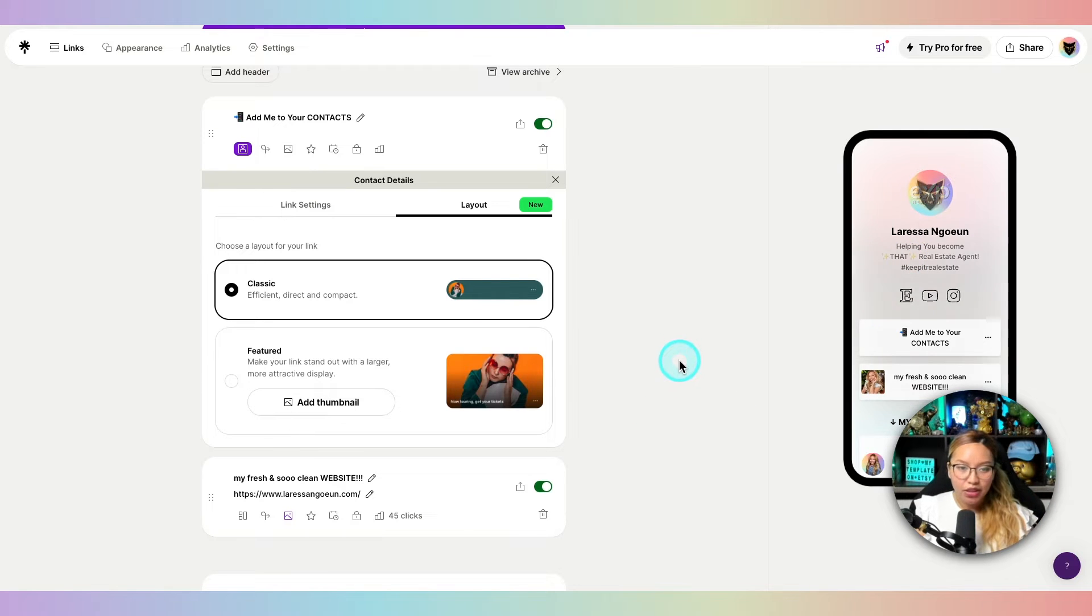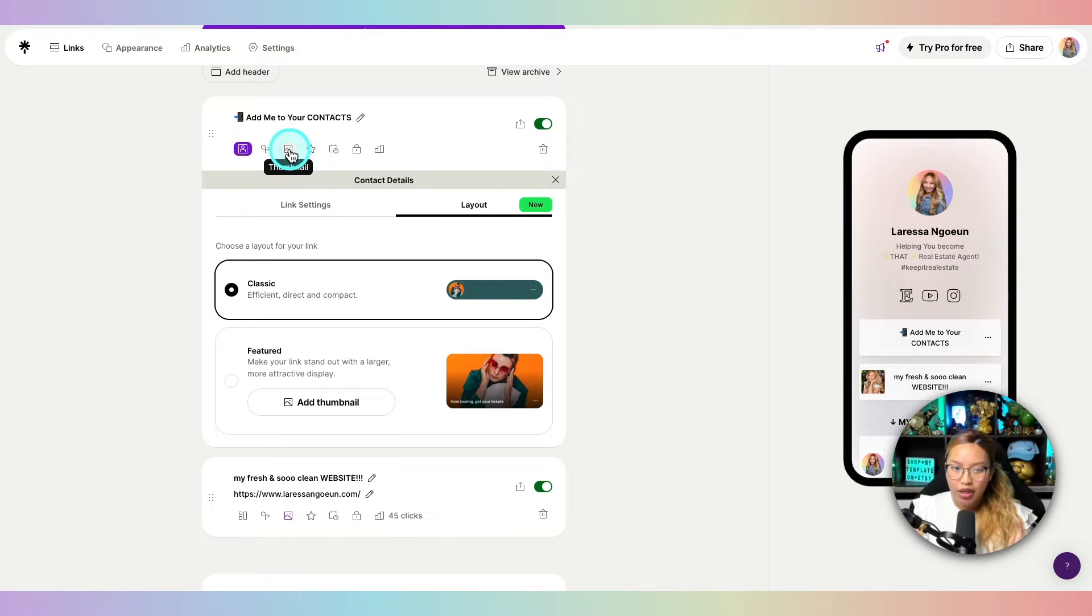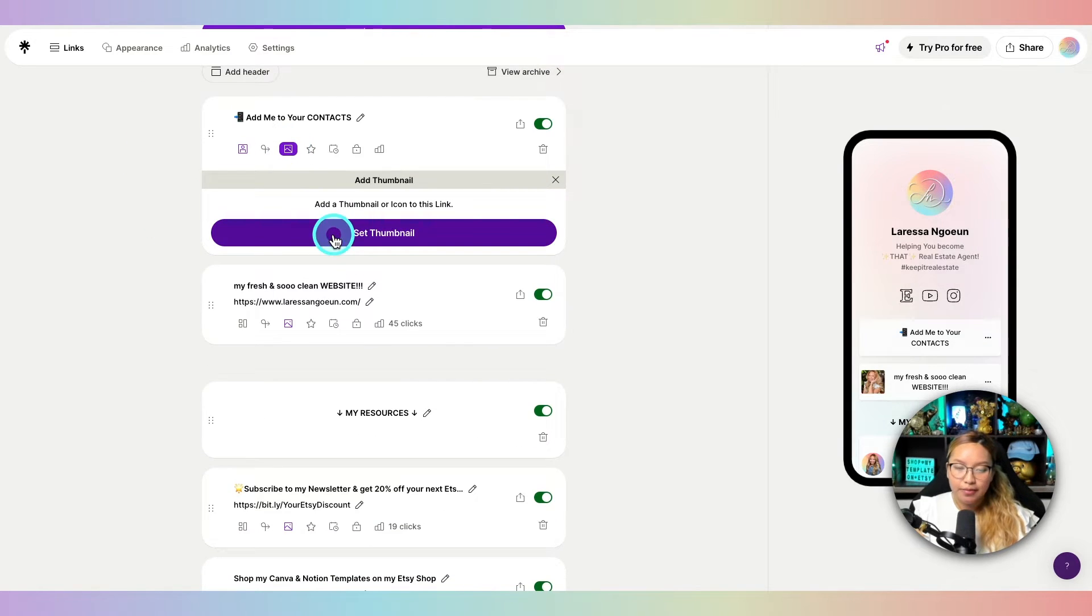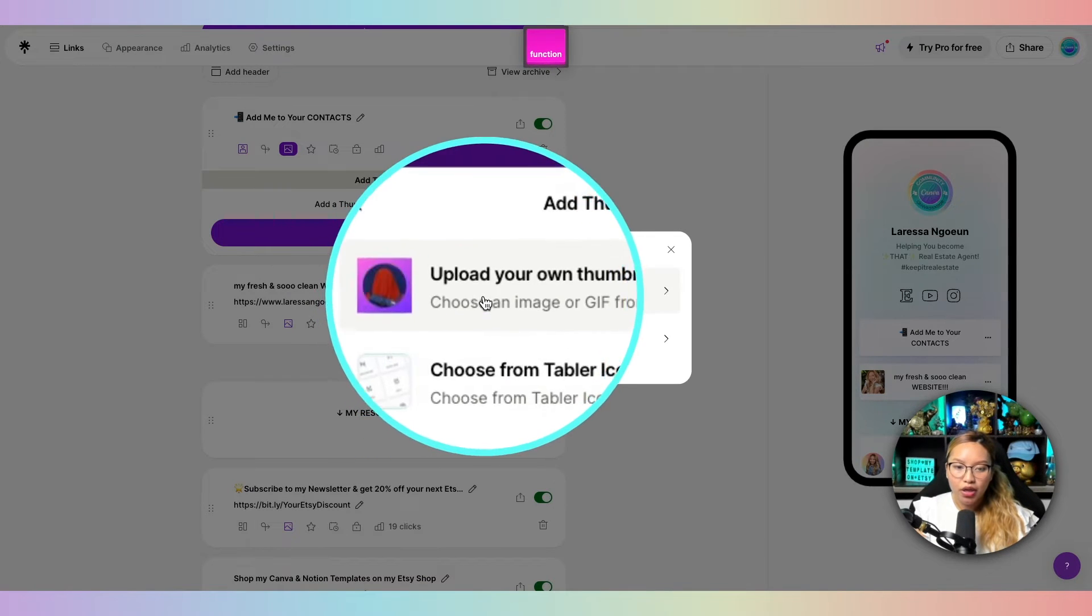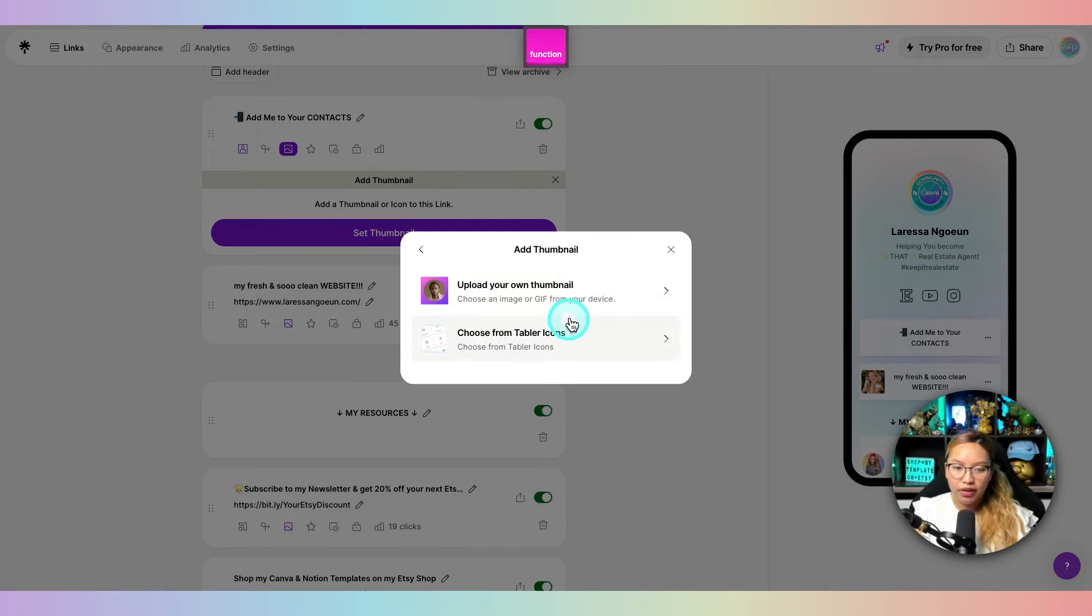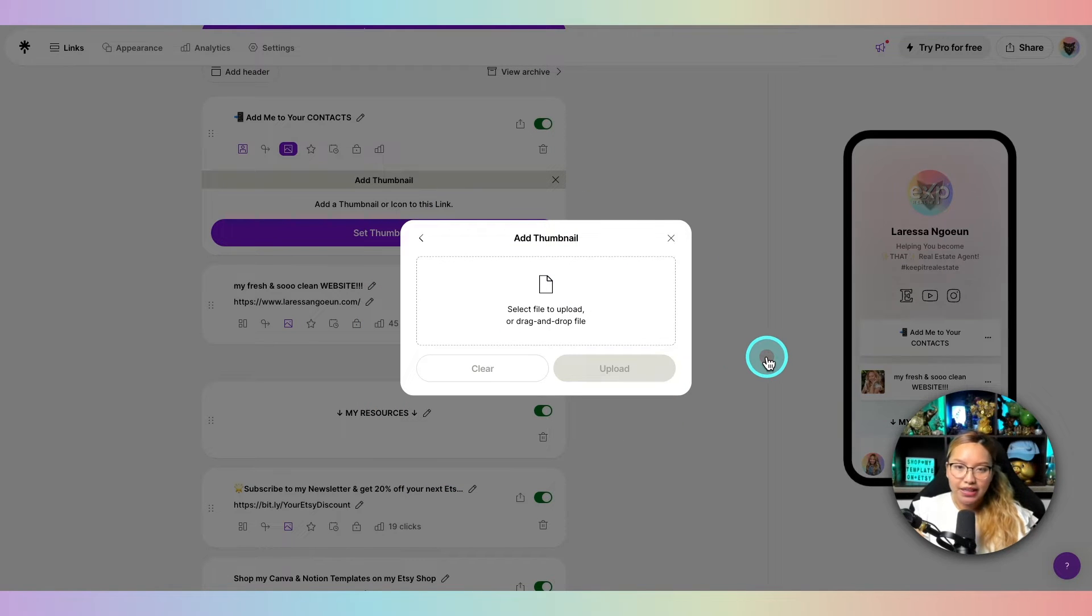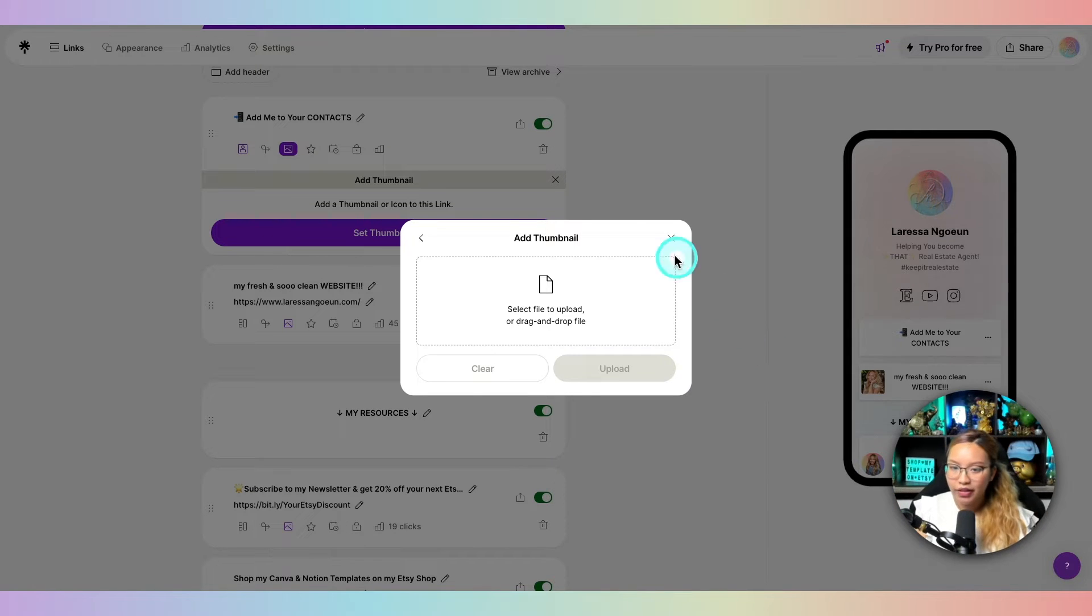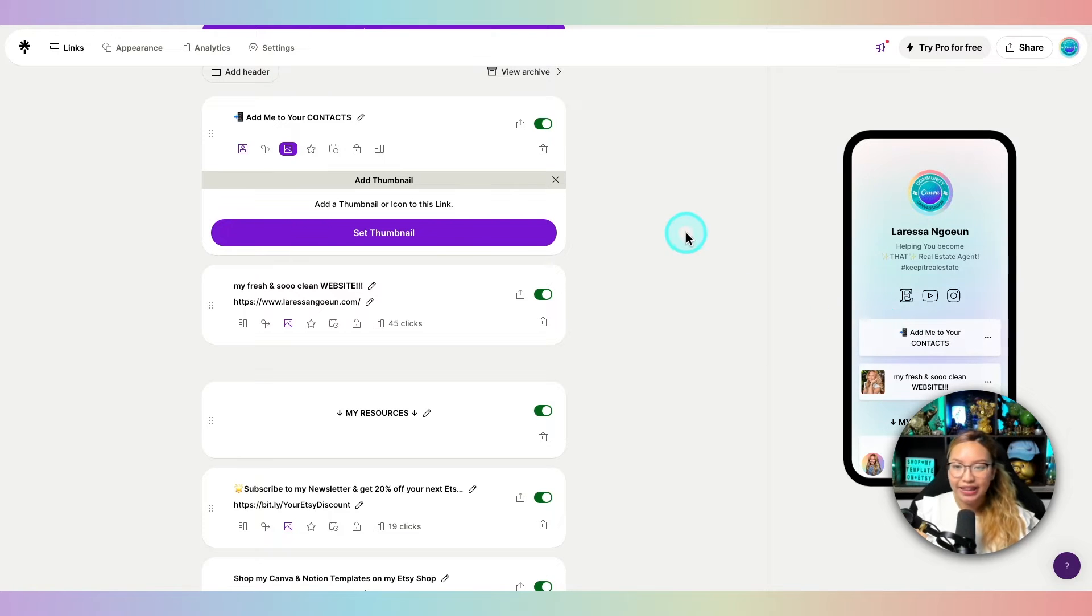And at this point, once you create that button, you can also, if you wanted to add in a thumbnail here, so you can add in a thumbnail, you can upload your own or you can choose a thumbnail here. So if you upload your own, I would just create a little graphic on Canva or just literally put in a profile picture of yourself. So there you go. But I'm just going to leave that blank for now because we have that emoji already in there.